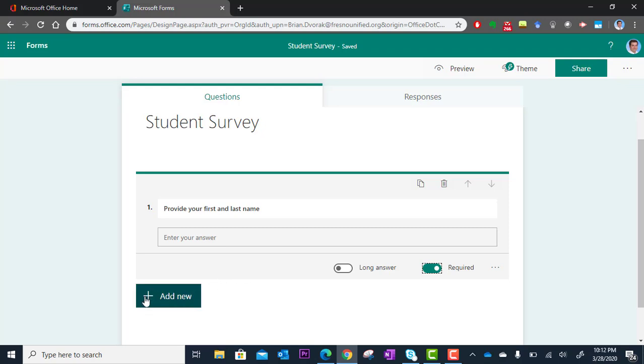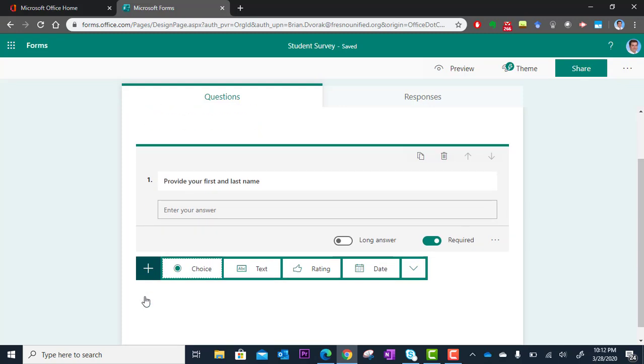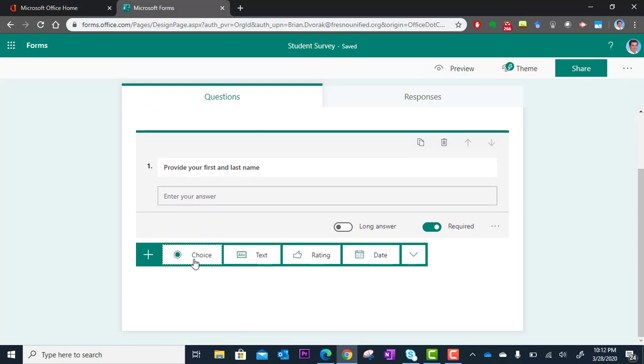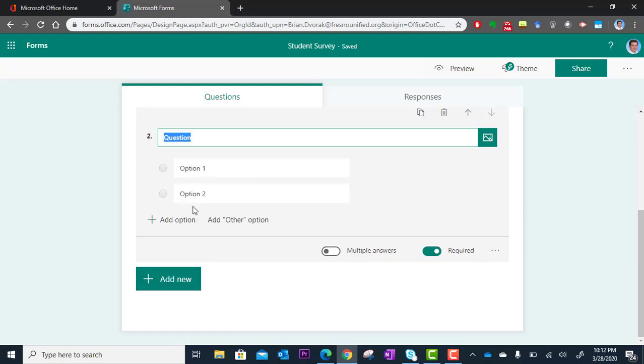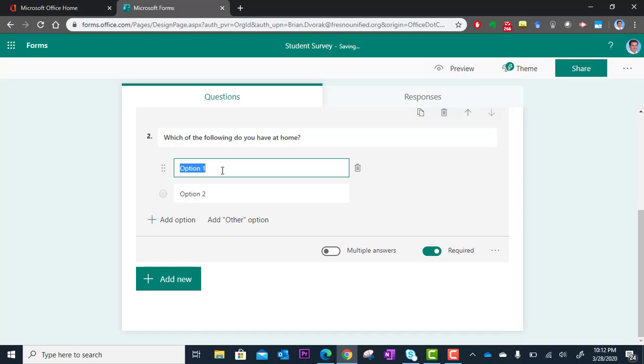And this time, it's going to be a multiple choice. So I'm going to click Add New, and then I'm going to choose Choice as the type of question. And so here, I type in my question, but I can also type in possible responses. OK, so option one here, I'm asking, which of the following do you have at home? This is in regards to having technology.